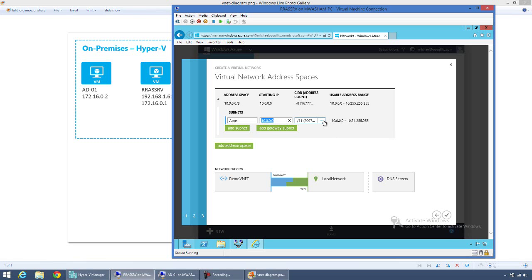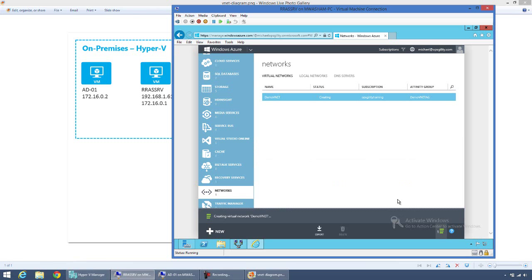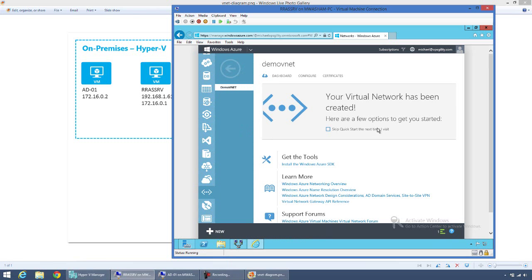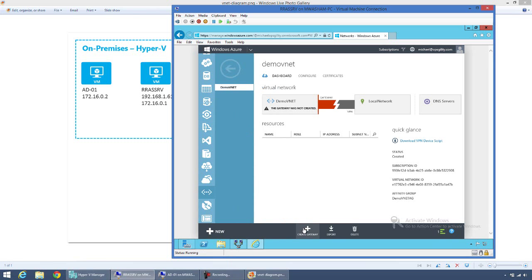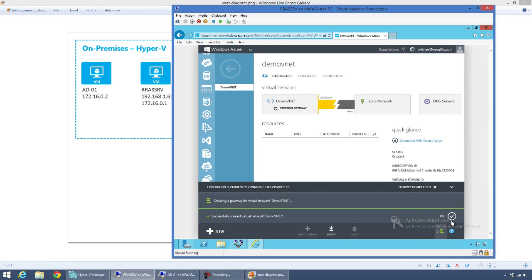To define the address space in the cloud, I'll select the default 10.0.0.0/8 and carve it into smaller subnets. I'll create an app subnet as a /24. Since we are creating a gateway, I need to select a gateway subnet — the two gateway role IP addresses will be allocated from this subnet. I'll click the checkbox to create the virtual network. Once the network is created, I'll open the network dashboard and click 'Create Gateway.' For Routing and Remote Access, we are required to create a dynamic routing gateway. Creating a gateway can take anywhere from 10 to 20 minutes.